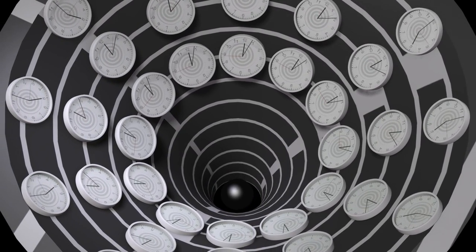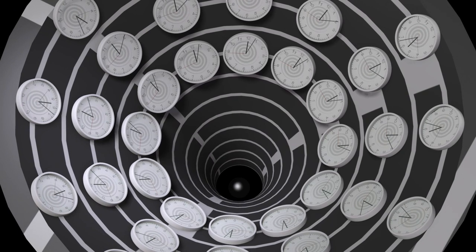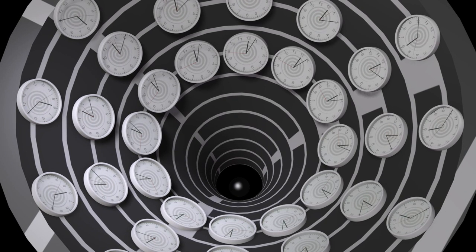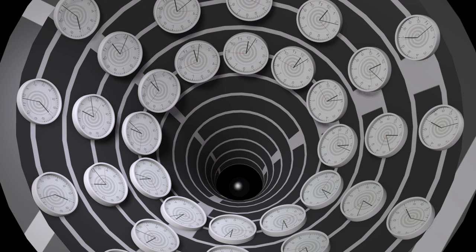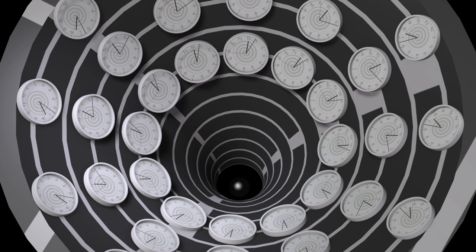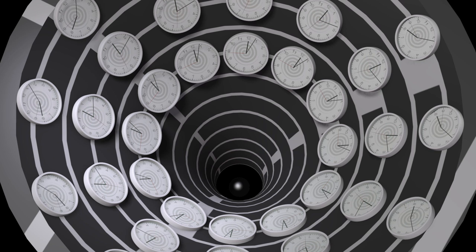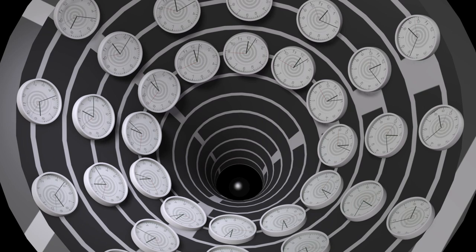The rate at which time flows is affected by gravity. This is necessary so that it remains impossible to differentiate a uniform acceleration from a uniform gravitational field.